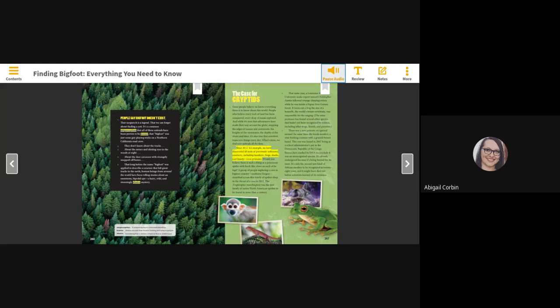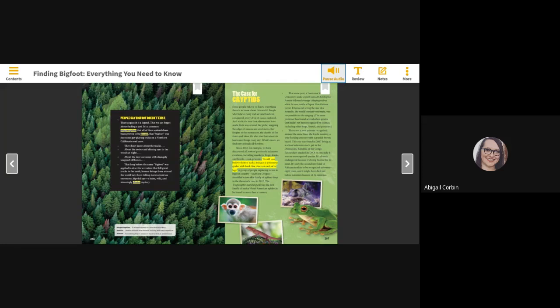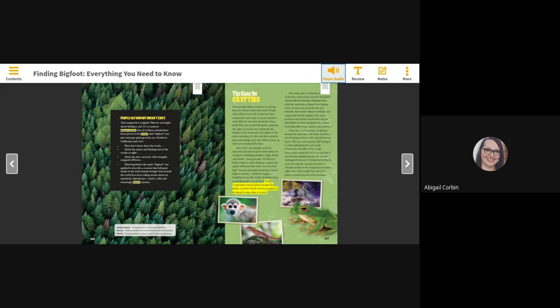Since 2012, for example, we have discovered all sorts of previously unknown creatures, including monkeys, frogs, sharks and lizards, even primates. Would you believe there is such a thing as a poisonous spider with hook-like claws on each of its legs? A group of people exploring a cave in Bigfoot country, southern Oregon, stumbled across this family of spiders deep in the throat of a cave in 2012. The Trogloraptor marching toni was the first family of native North American spiders to be found in more than a century.